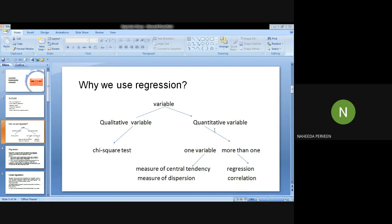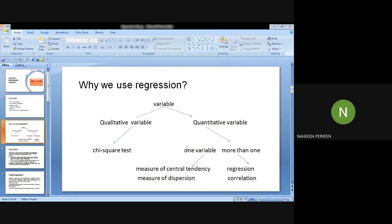I have quantitative variables. If I have one variable, I can simply use measure of central tendency and measure of dispersion. In the measure of central tendency we check the averages: mean, median, mode, geometric mean. In the measure of dispersion: variance, standard deviation, etc. But if I have two or more variables, then we will use regression or correlation.